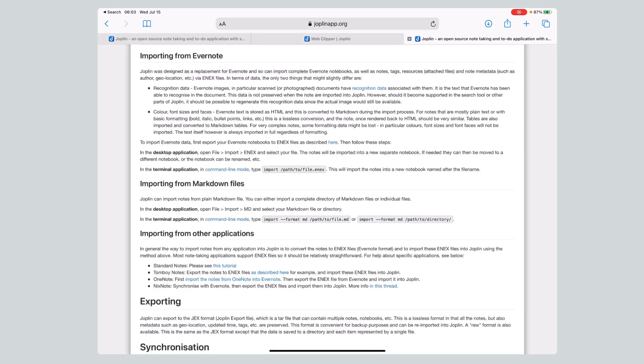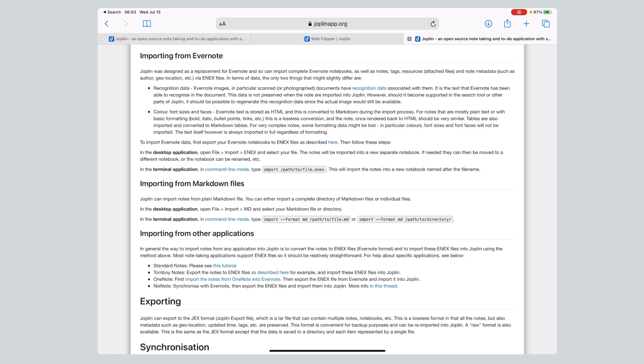Now importing and exporting. This imports from Evernote. It will import from Markdown files. And it does some other importing from Tomboy Notes, which is another Linux-y open source application. OneNote, Microsoft, actually says first import the notes from OneNote into Evernote, then export the stuff. I wonder if you'd have to have a paying Evernote account then. If you're going to move over here from OneNote, you've got to go into Evernote first. So make sure that you're going to get your information.